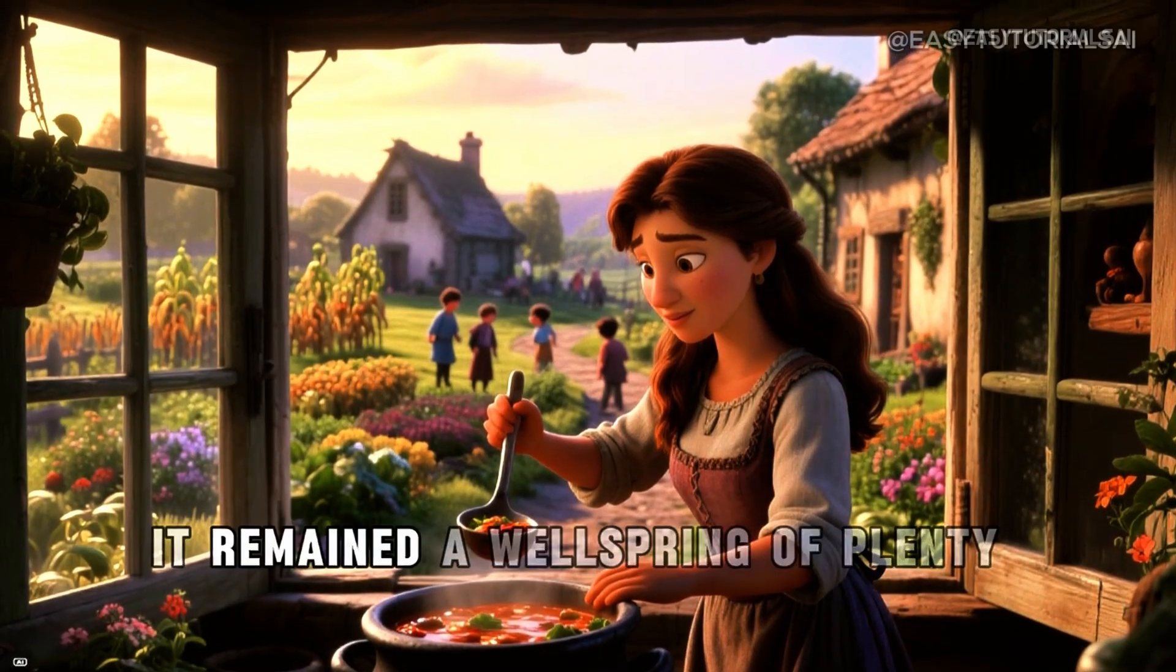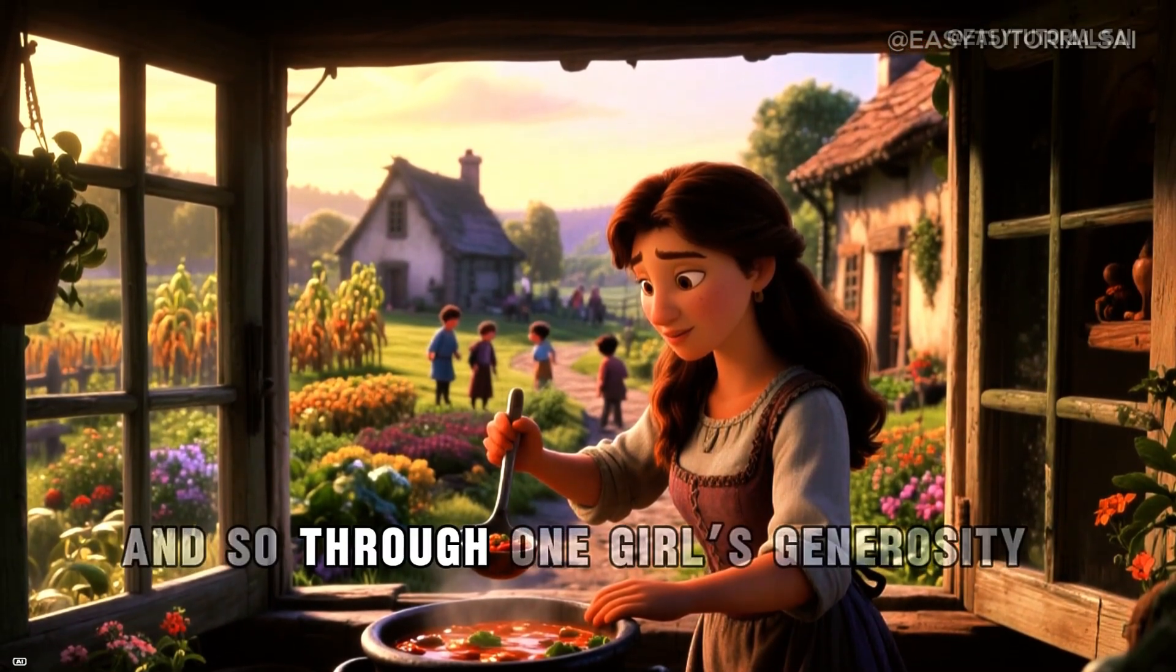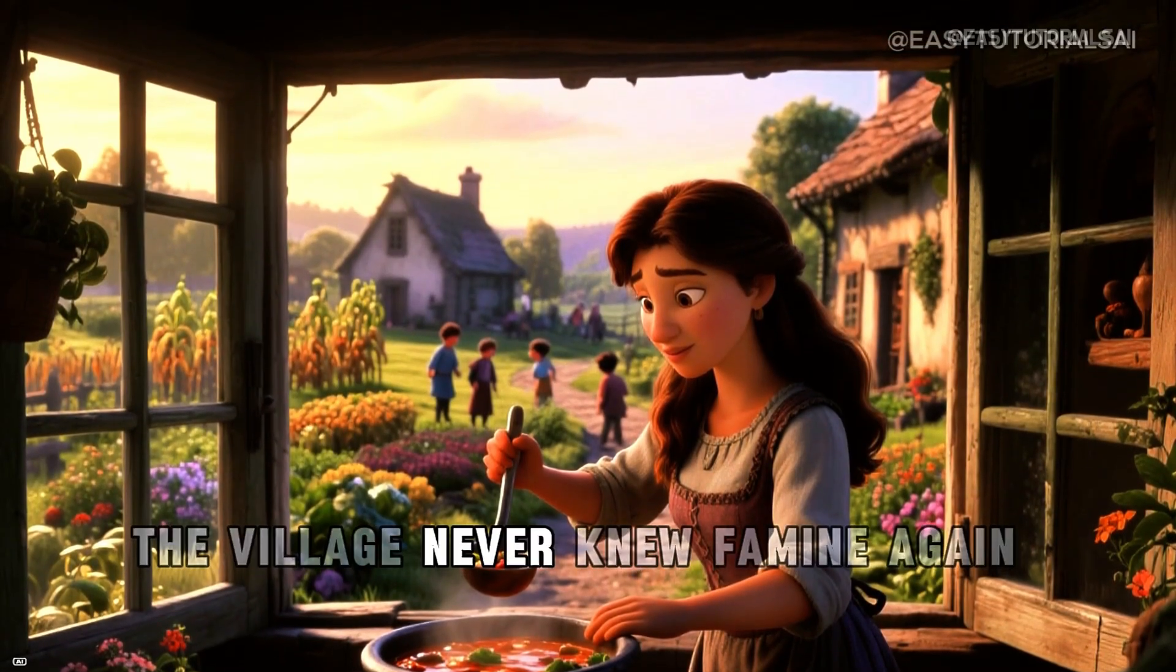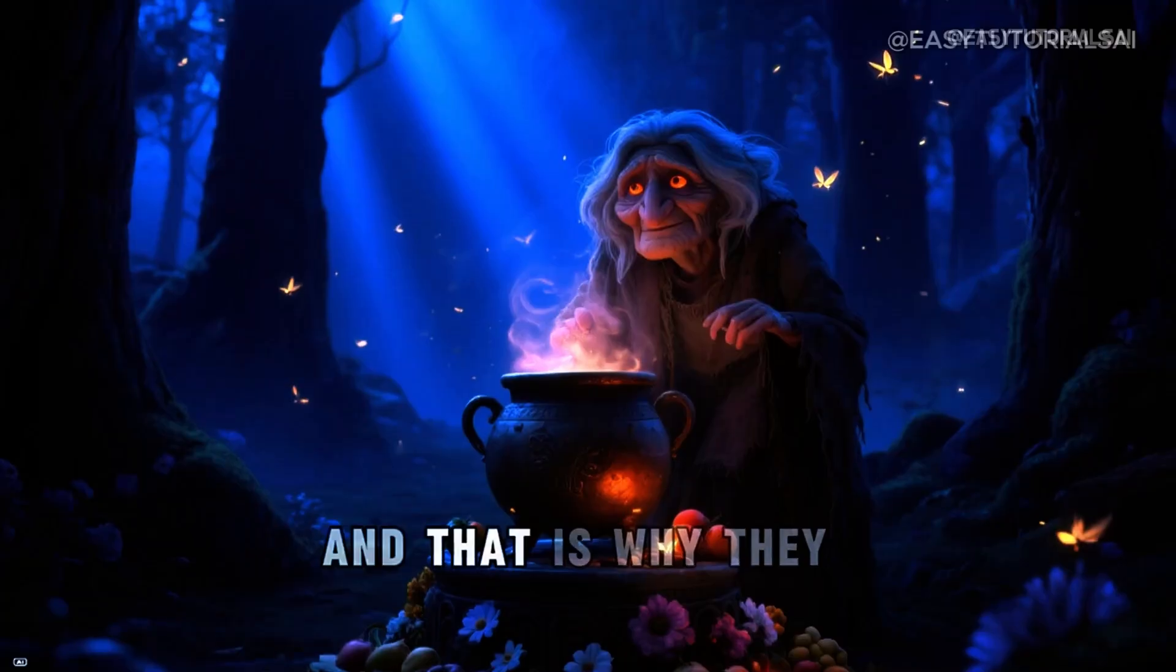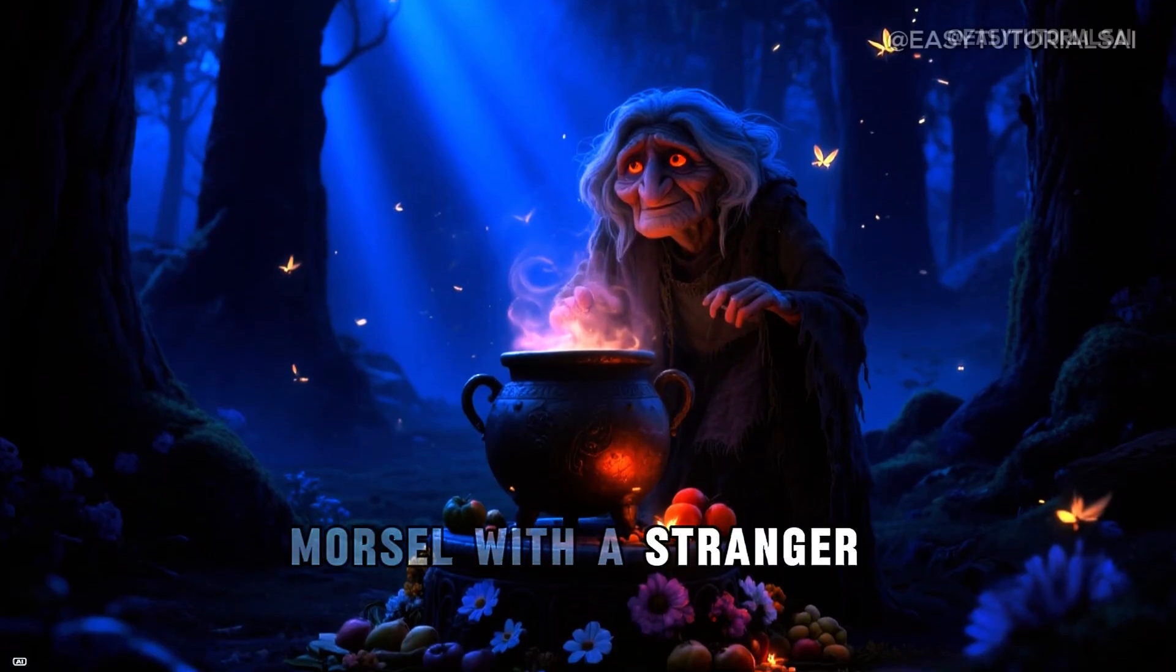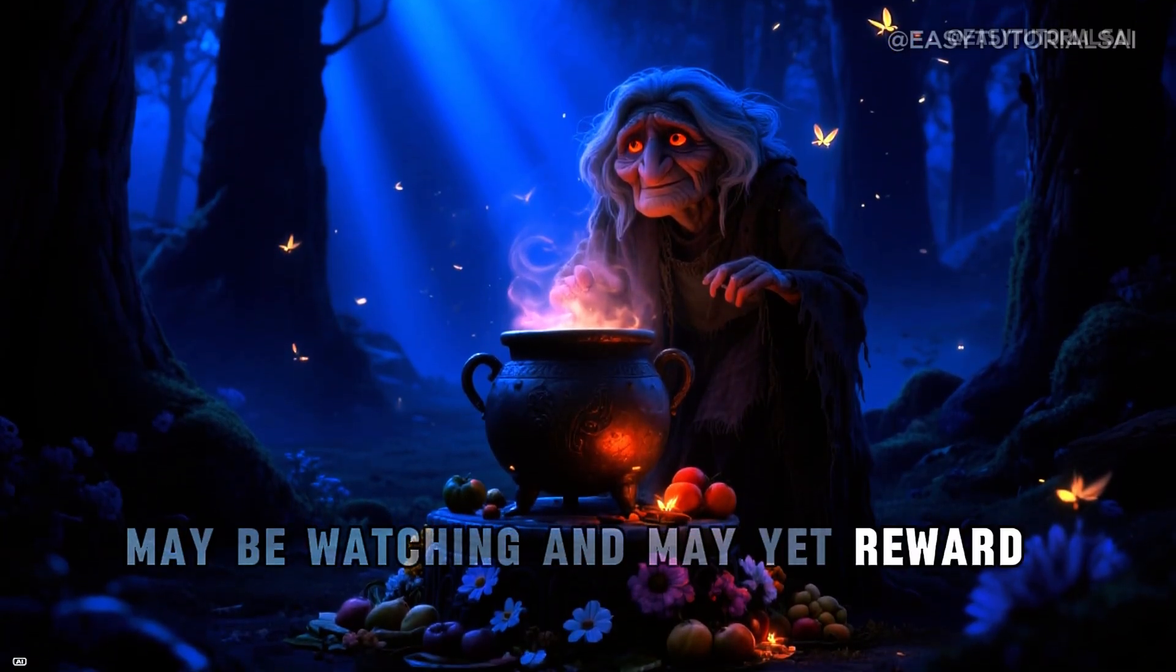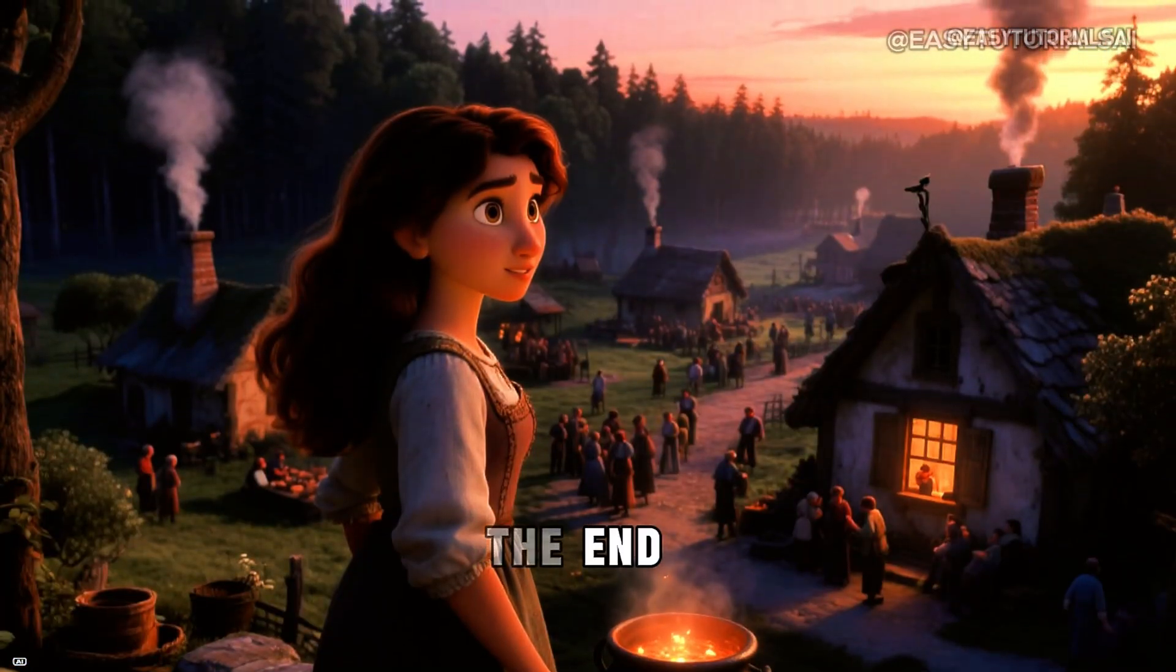To Anya, however, it remained a wellspring of plenty. And so, through one girl's generosity, the village never knew famine again. And that is why they say if you share your last morsel with a stranger, the spirit of the forest may be watching and may yet reward you with a little magic of your own. The end.